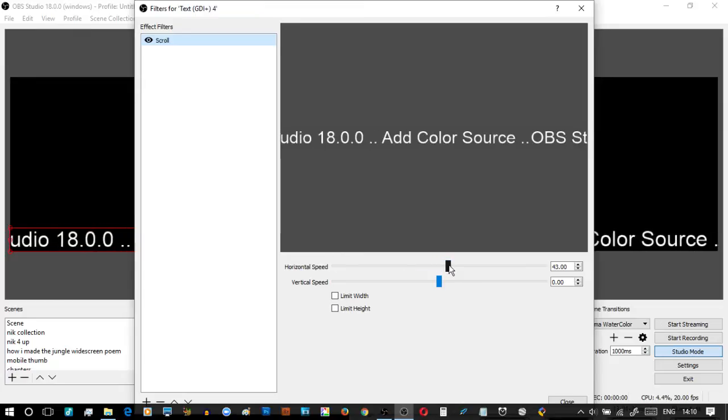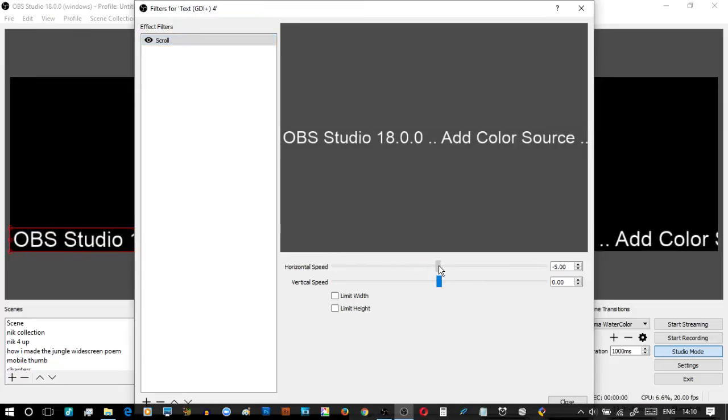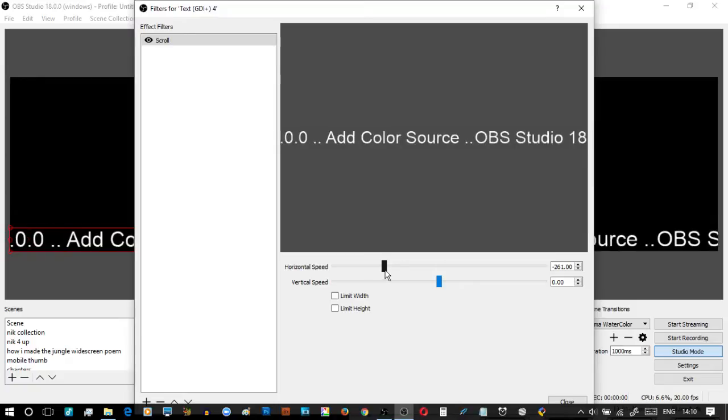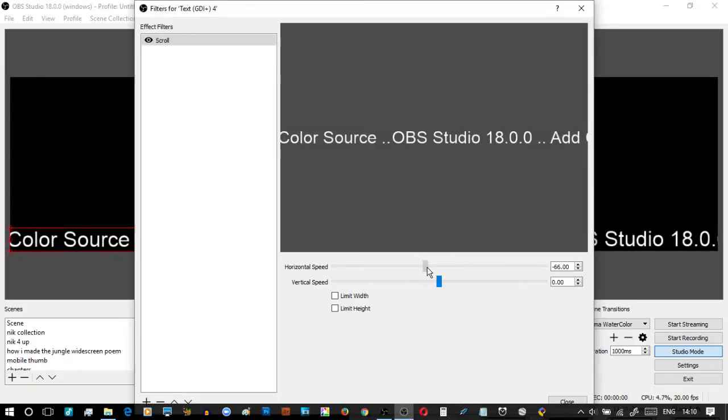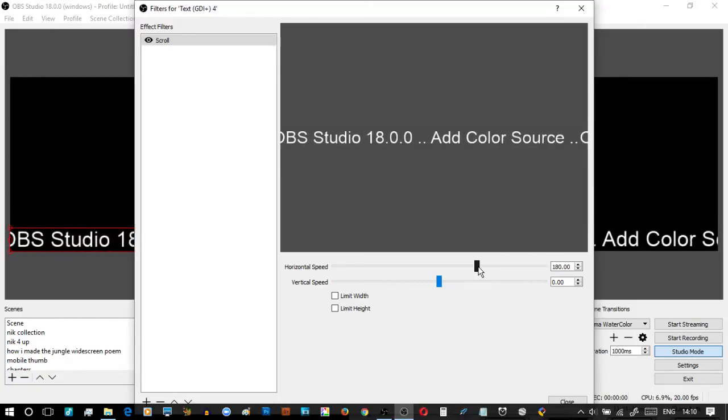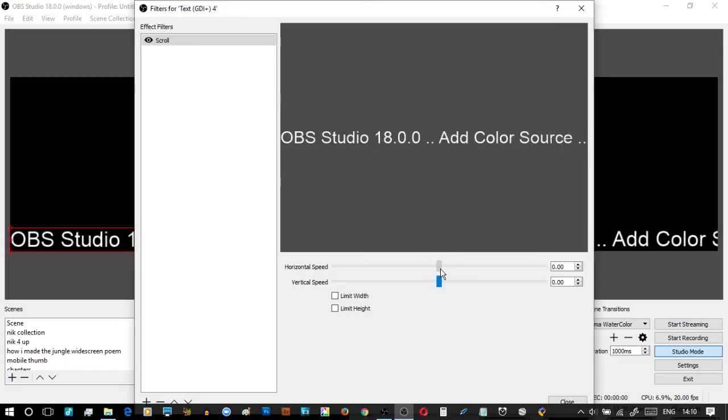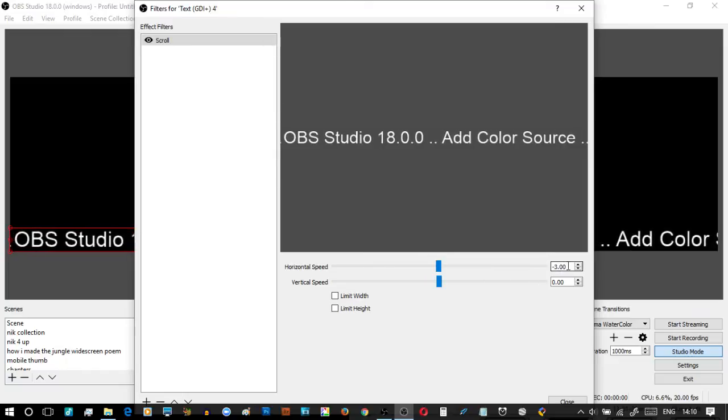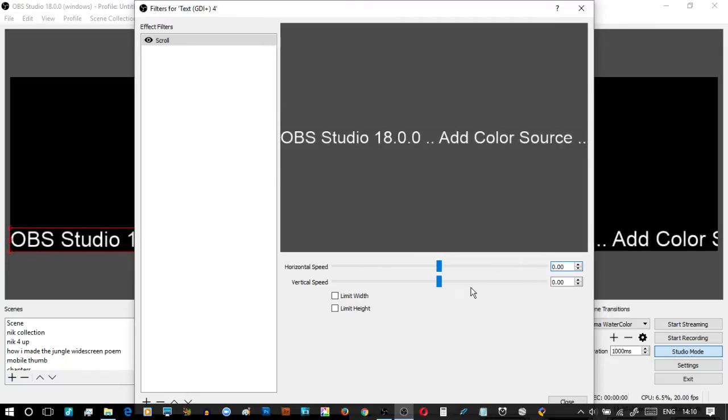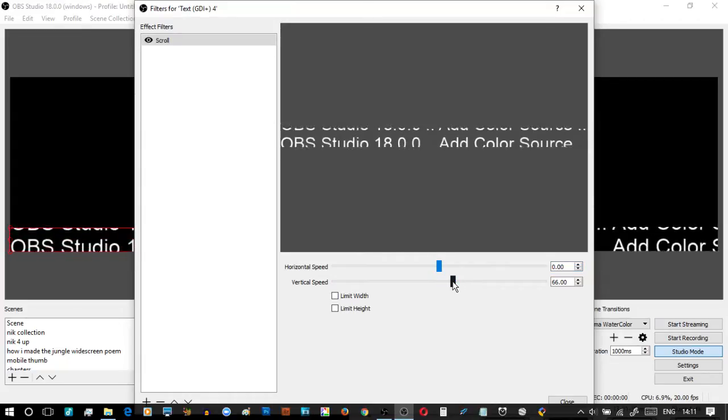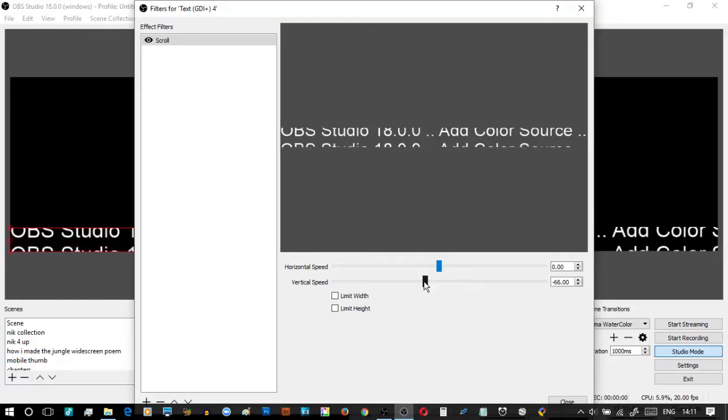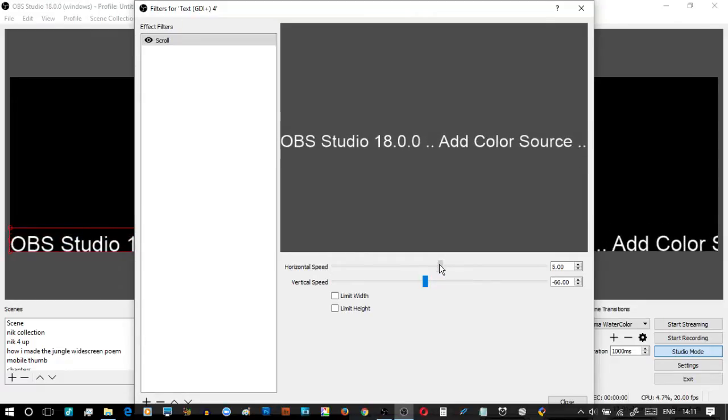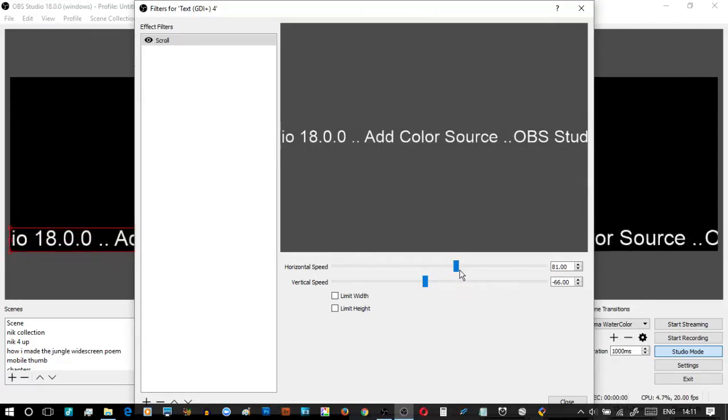Now if I bring that down to say minus it goes that way. And if we bring it to the right it goes that way. Then also I'm just going to hand type zero in there and then on the vertical speed if I bring it that way it goes up. On the left it goes down. If I want to be really wild and go like that it goes all over the place.